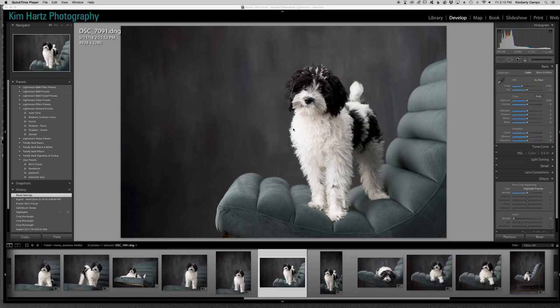Hey guys, this is Kim Hartz and today I want to show you an image from a recent session I did with an adorable little Labradoodle.